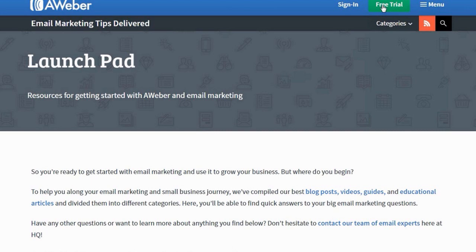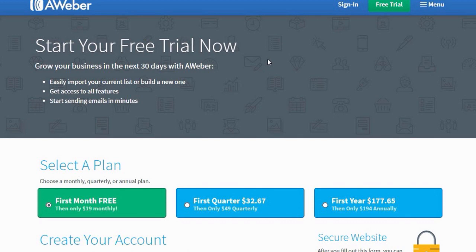When the page loads, you will see the Free Trial button, so click on it. You'll be directed to this page, so select a plan to get started.